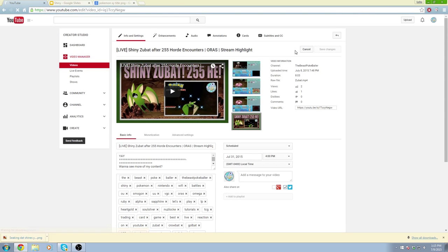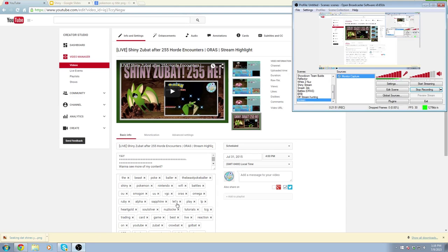I hope you guys all enjoyed this tutorial. I know it's a bit different than the videos I normally upload, but I really hope this helps a lot with making thumbnails. So yeah guys, that's basically it. Beast Pokeballer out guys. Peace.